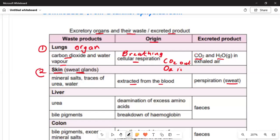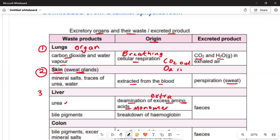The third organ is the liver. It is responsible for the excretion of urea. The origin is the deamination of excess amino acids. Remember that amino acids are the monomers — the building blocks — of protein. The urea produced is excreted through feces.